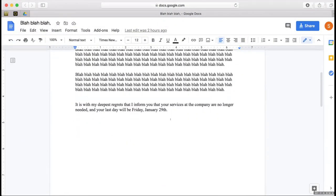And it is with my deepest regrets that I inform you that your services at the company are no longer needed and your last day will be Friday, January 29th. Okay, great. The font's boring, what if we...